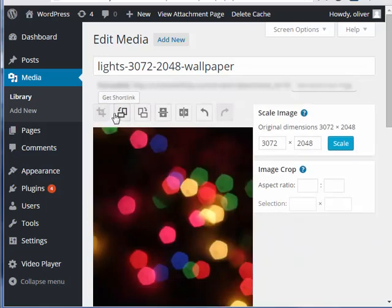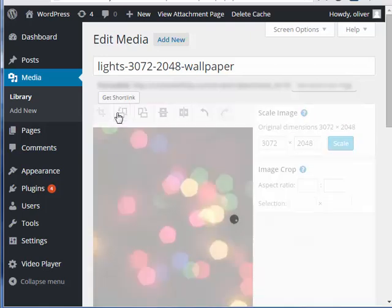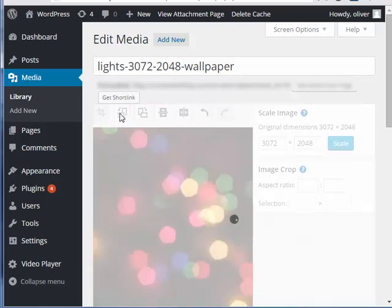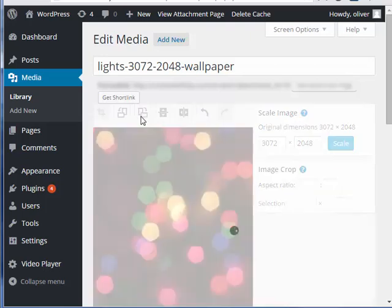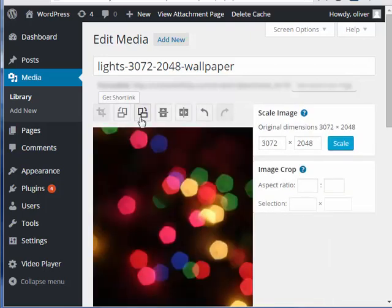There you go. Now let's go with rotate, counter clockwise, clockwise.